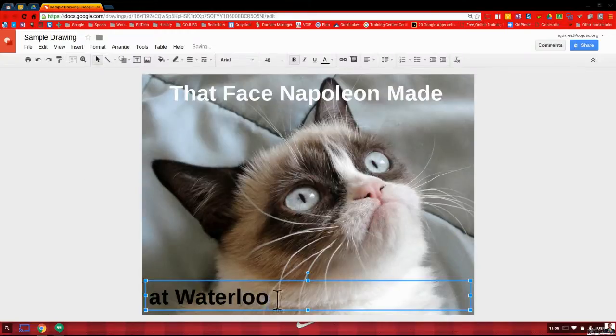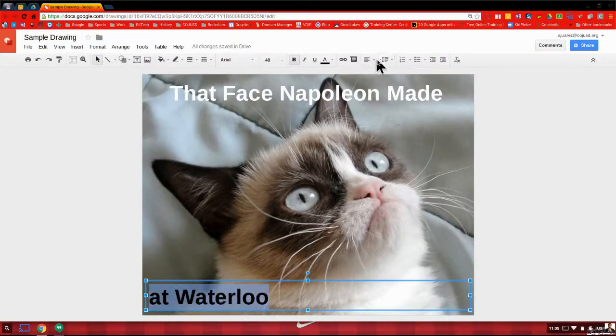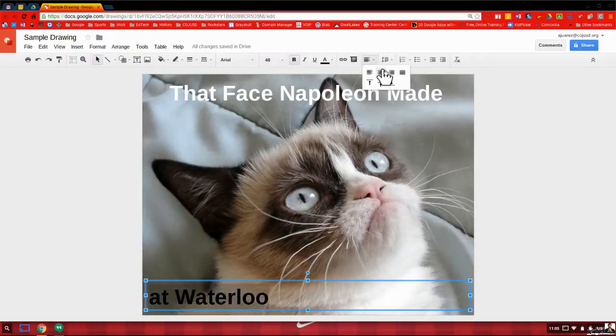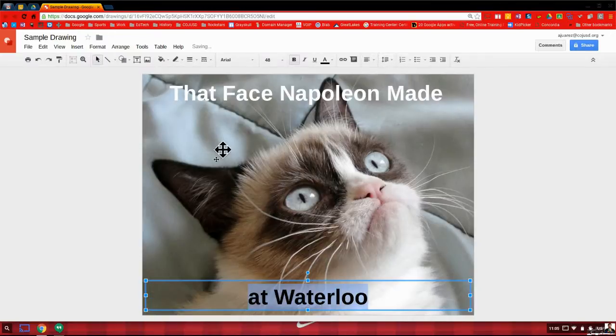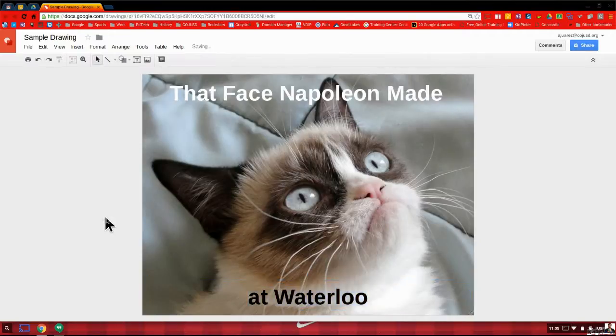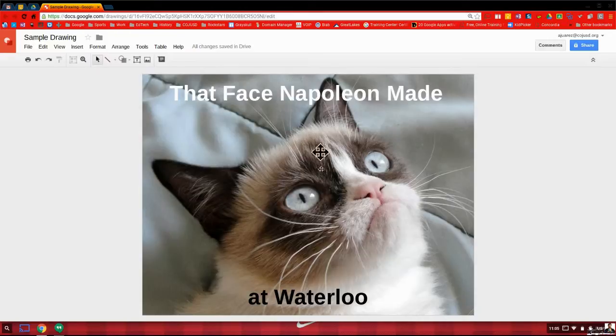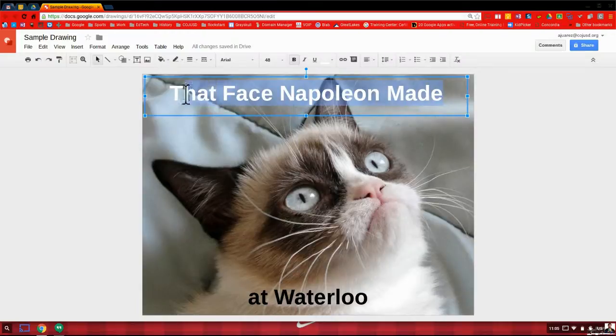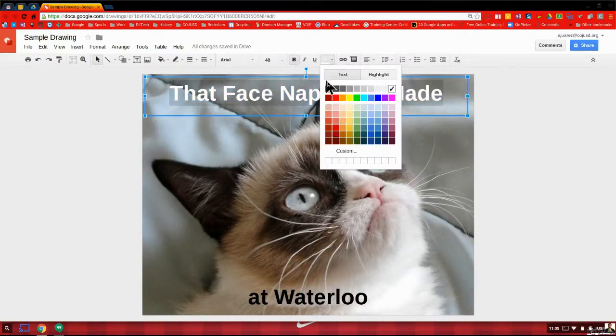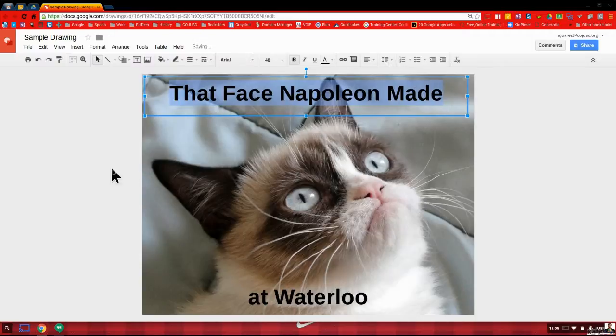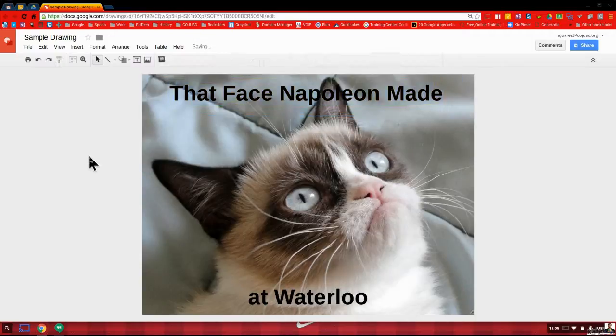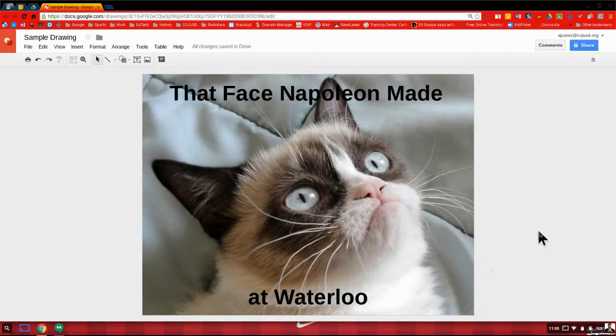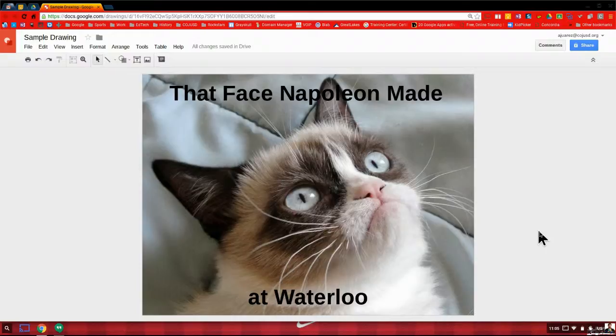So those of you who aren't history buffs like me, Waterloo is where Napoleon was finally defeated. Now, usually you want to keep the font the same color. But because I'm dealing with these different backgrounds here, it kind of wasn't conducive. But you get the point. Let's see what a black one looks like. I guess that looks good enough. So the face Napoleon made at Waterloo. Obviously he wasn't happy.